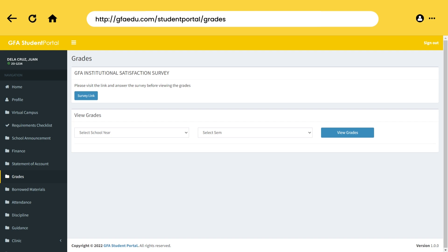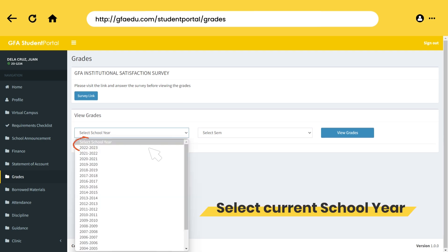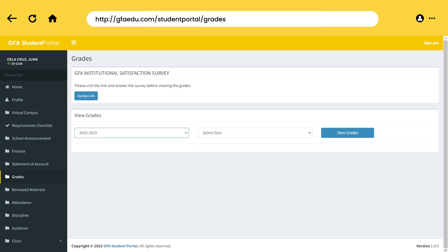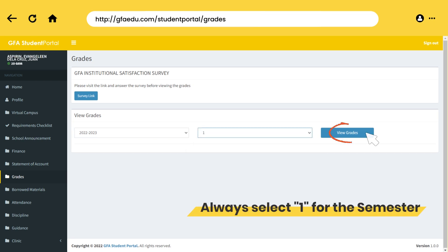Once done clicking it, please select School Year, then select Semester No. 1, and then click View Grades.